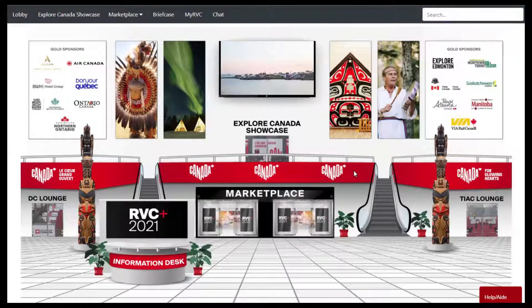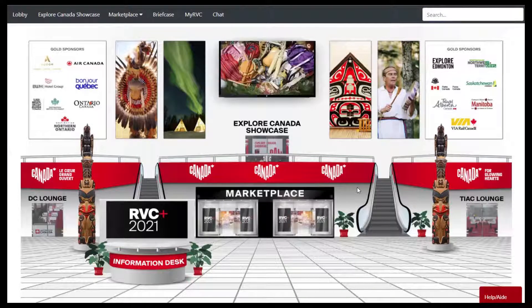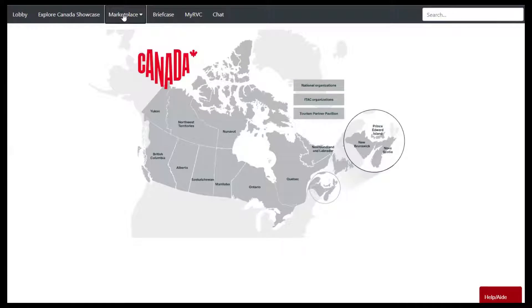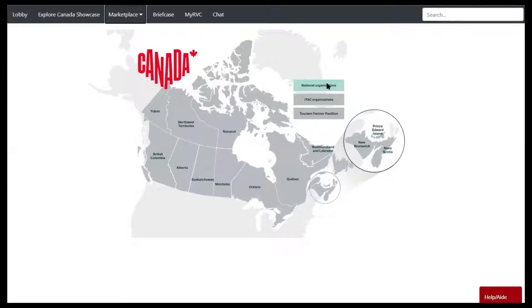I'm going to navigate through the marketplace to show you the next steps. You can click either on the marketplace doors or click on the word marketplace up at the top, and that will take you to the map of Canada. From the map of Canada you can click on any of the regions, provinces or territories, or any of our three pavilions: the National Pavilion, the Indigenous Tourism Pavilion, and the Tourism Partner Pavilion.